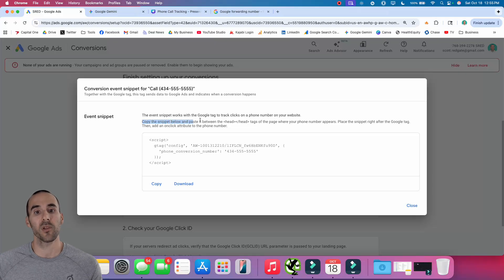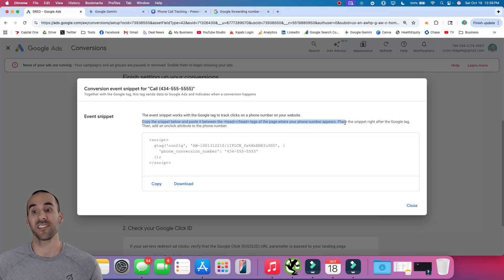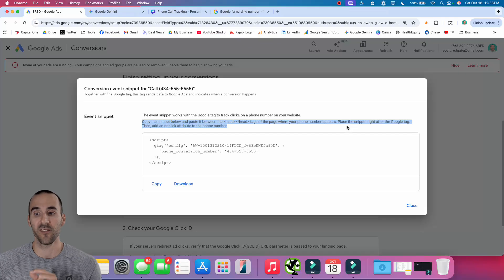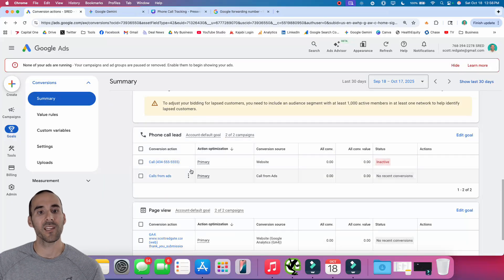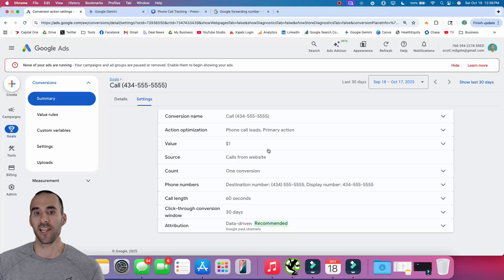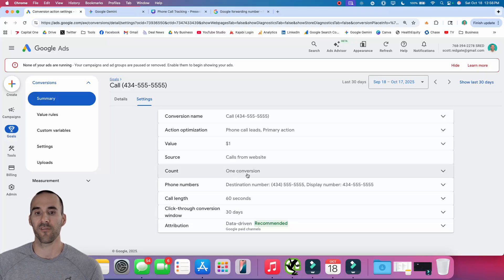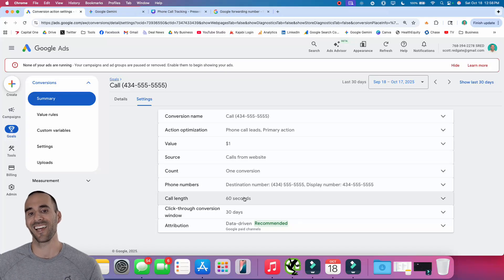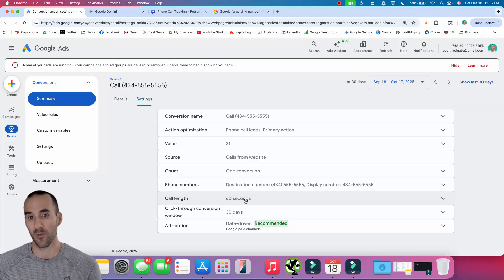Copy the snippet and paste it between the head tags of the page where your number appears, right after the Google tag, then add an on-click attribute on the phone number. Select Finish and you'll see that phone call conversion action is now listed. You can click on it and then click Edit Settings to adjust things like assigning a value, counting it as one conversion, checking your destination and display number, and setting that call length threshold.